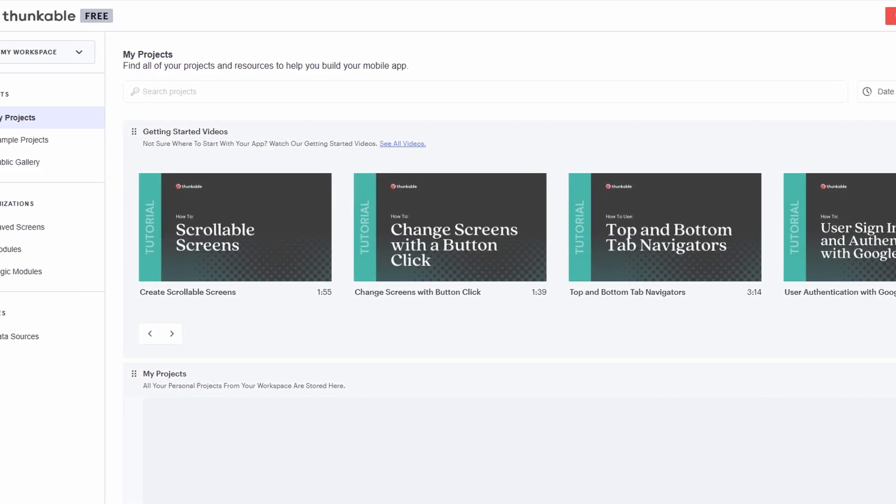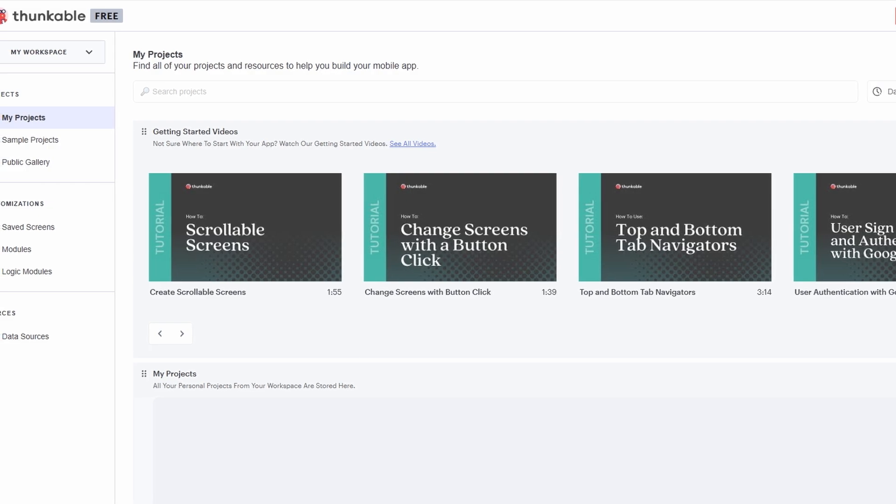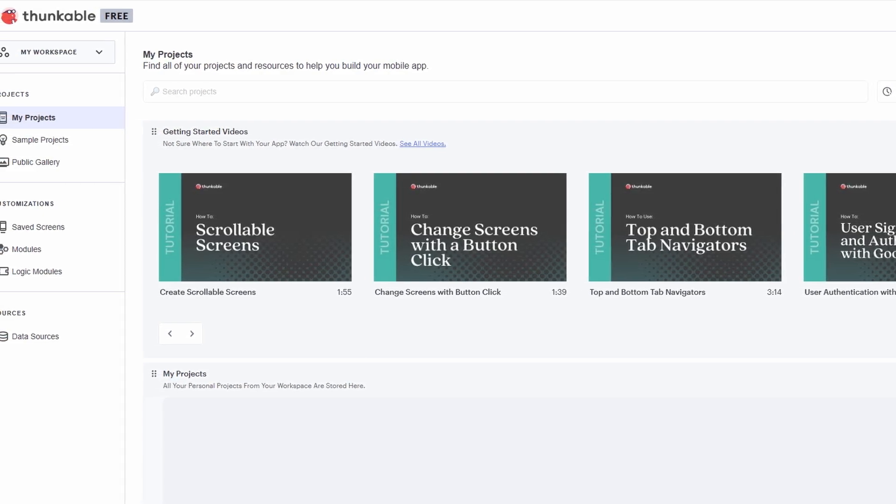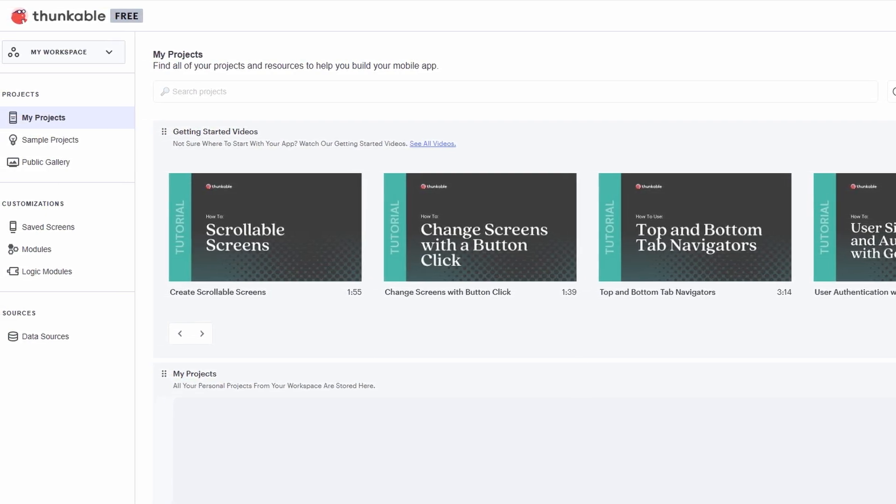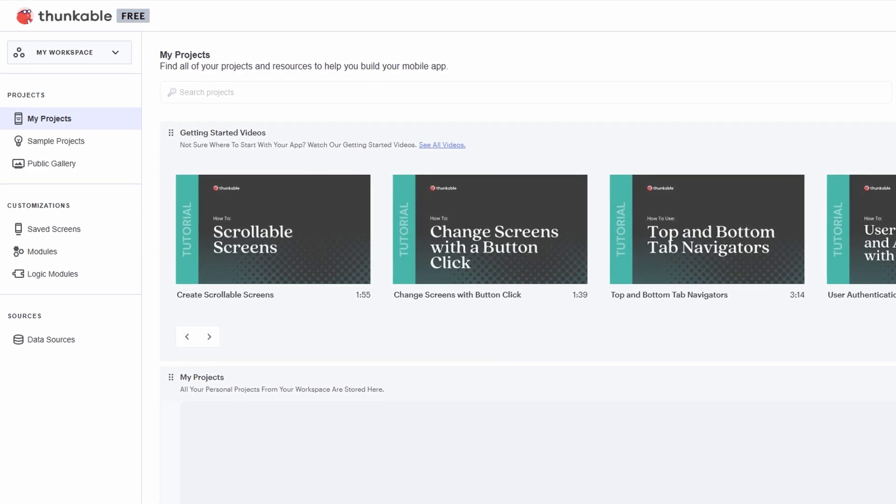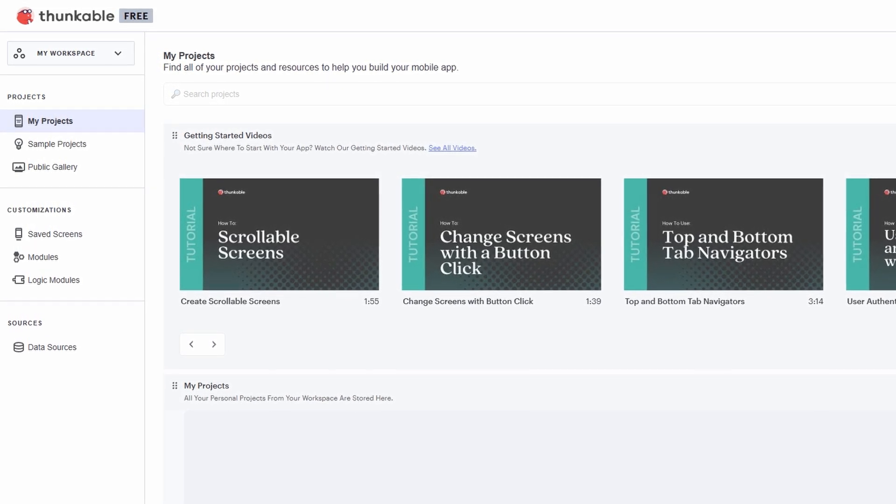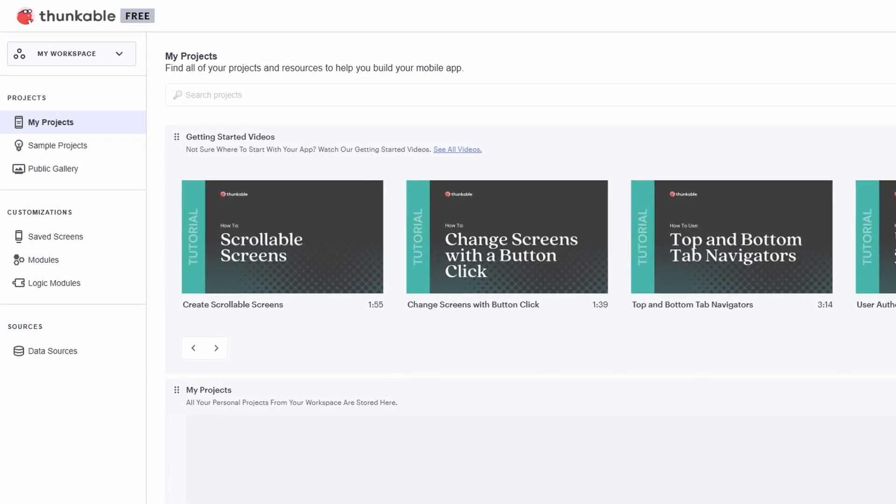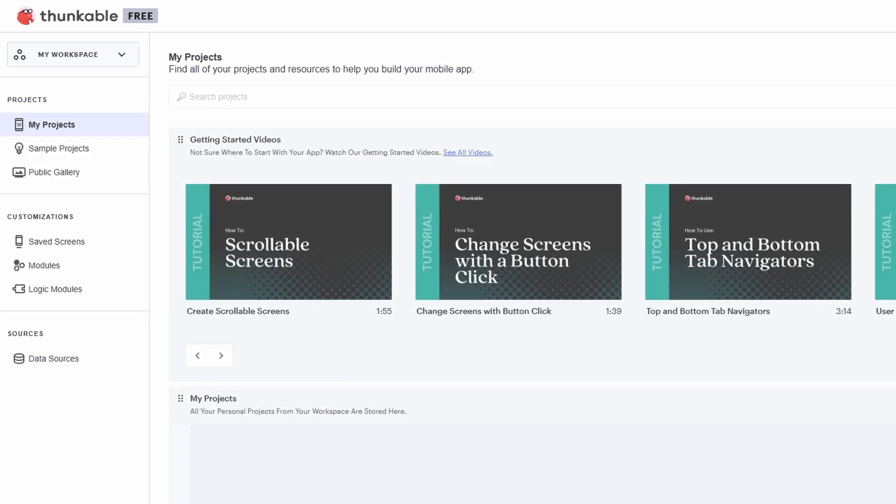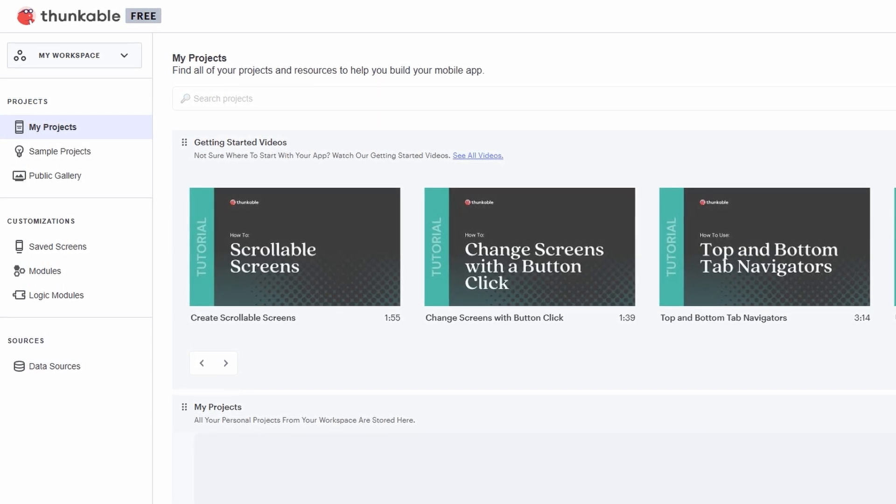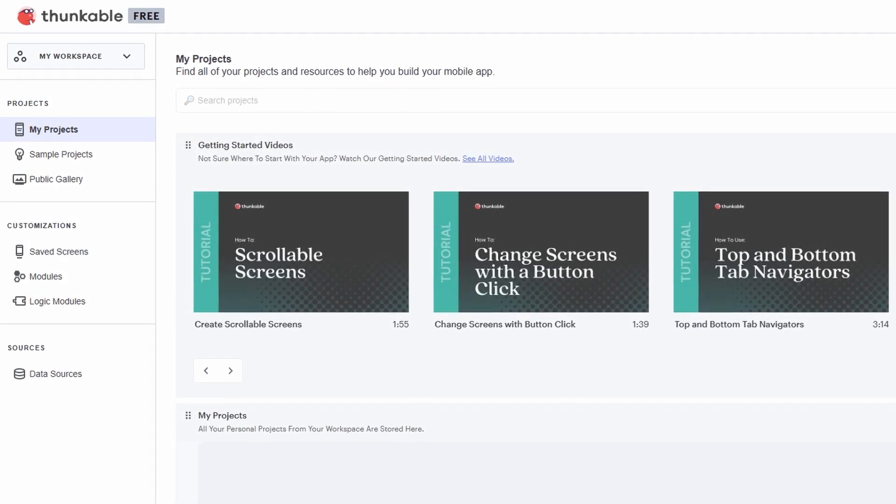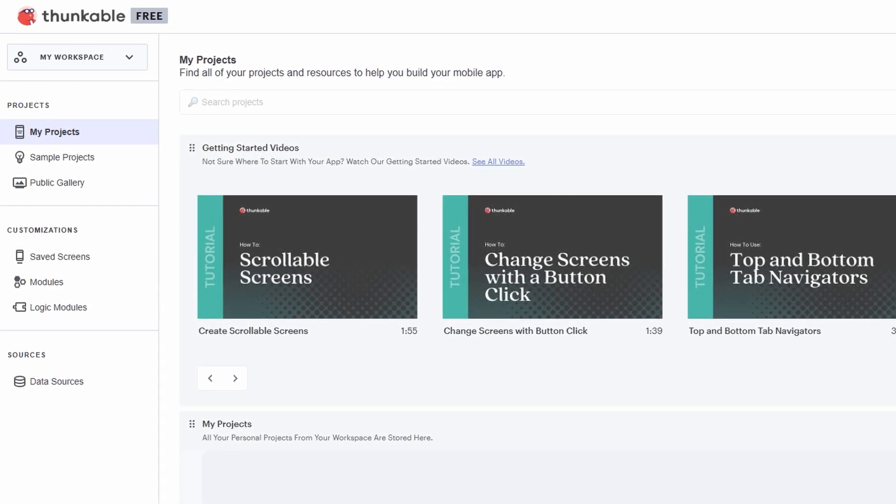Once you've signed up and logged in, you'll be taken to your dashboard, which is like your app's home base. From here, you can start your projects, see your past work, and explore other templates if you need a bit of inspiration. Once you're in, take a quick look around your dashboard. You'll notice that it's pretty straightforward.